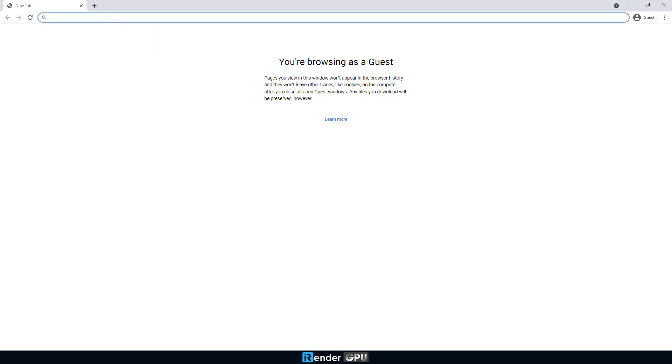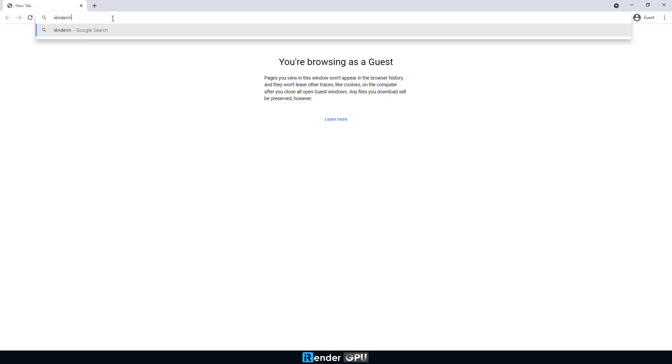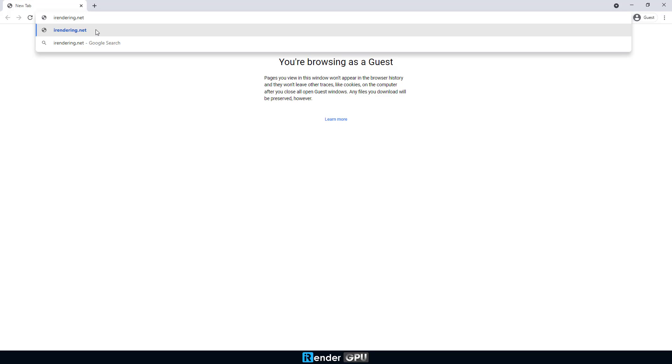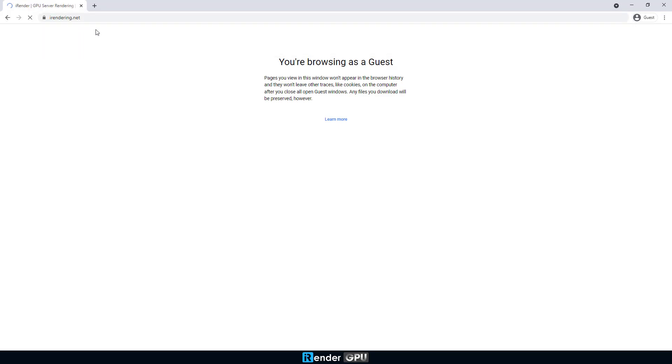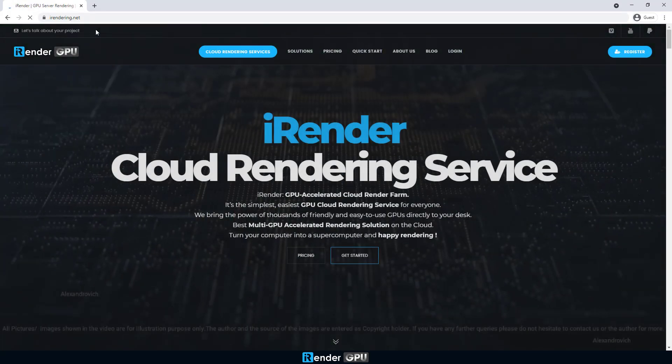Hello everyone, we're iRender, the easiest cloud computing service in the world. In this video, we'll show you how to use the iRender services.